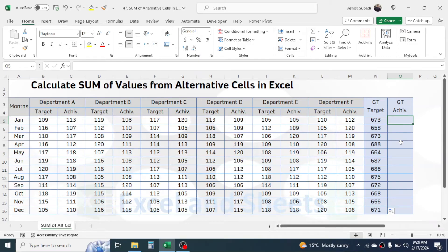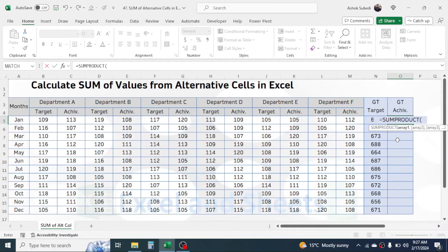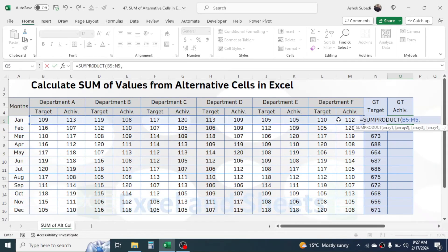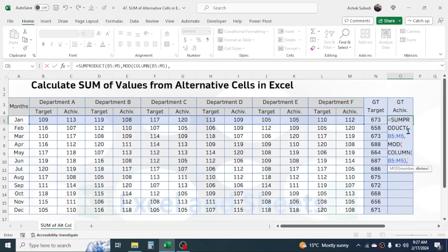Now let's go to the odd column. For the odd column, the formula will be: press equal to, type the SUMPRODUCT function, open bracket. In array one, select the value range. Give a comma. In array two, directly type the MOD function, open bracket. In the reference of COLUMN, select the value range, close the COLUMN function, give a comma, type 2 as the divisor, close the MOD bracket, then directly close the SUMPRODUCT function. The formula for the odd column is a little shorter than for the even column.